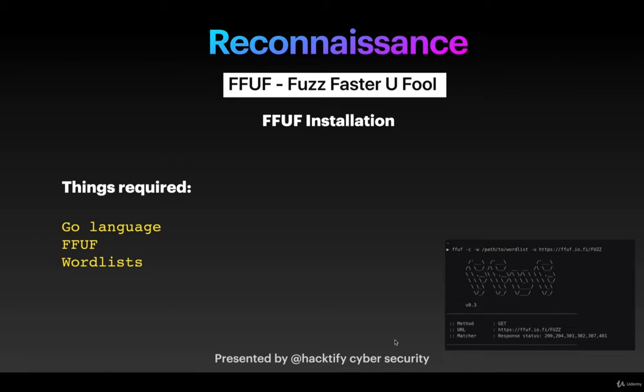Because WFuzz is written in Python, it's comparatively slower than FFUF. FFUF is considered much faster because of the Go language. You're free to use any tool you want. I recommend using both tools yourself and seeing the differences, although the commands are a little bit different, but the output and functionalities are exactly the same.